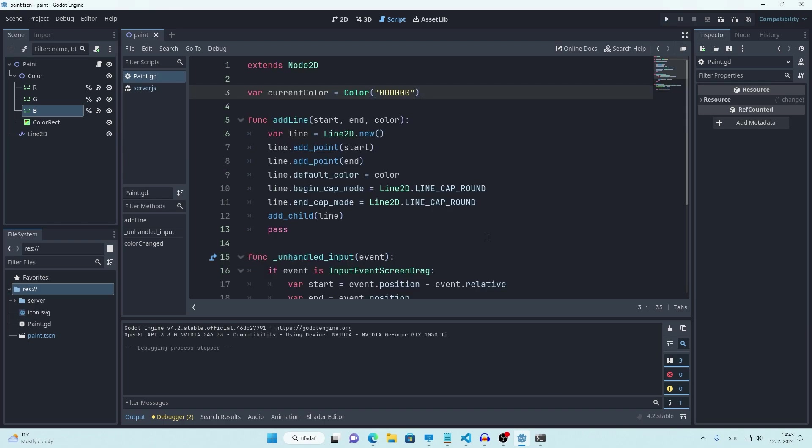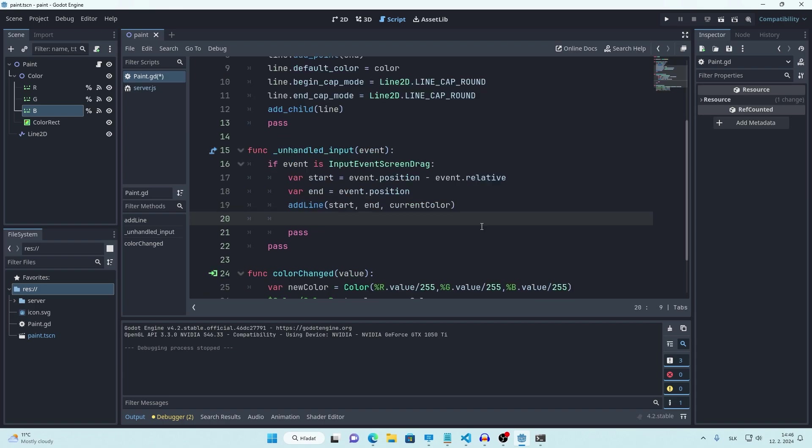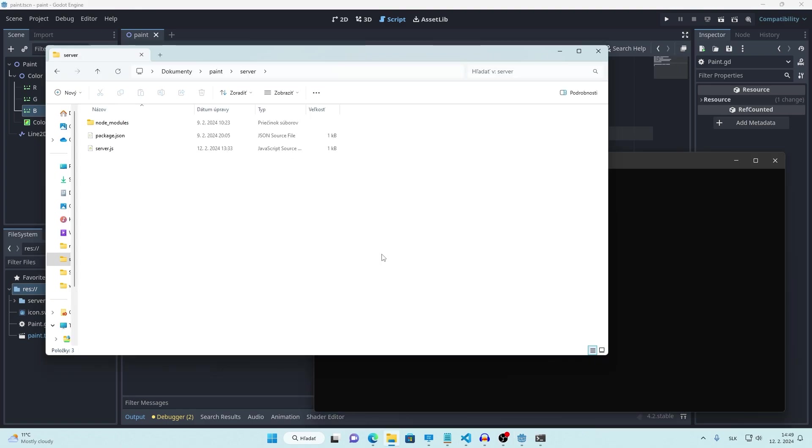Awesome. So that's done and now we want to make it online. To do that, every time we draw a new line, we want to send that information to server and server will then send that information to every connected client. As I said at the beginning, to run the server I'm using Node.js.